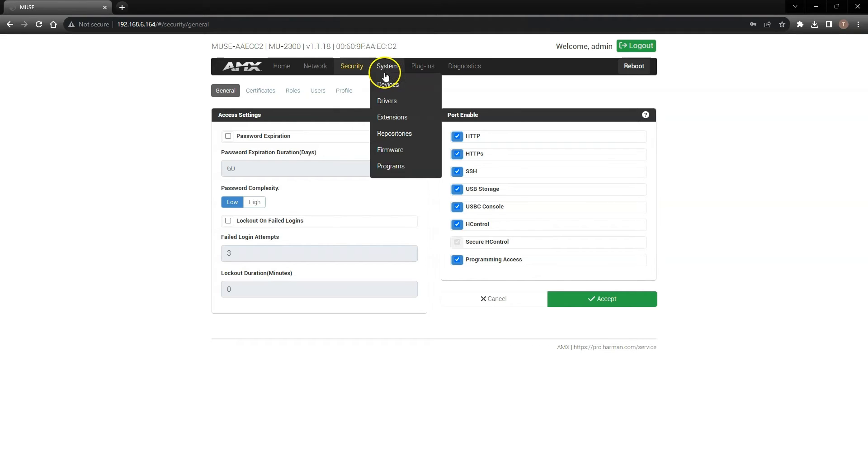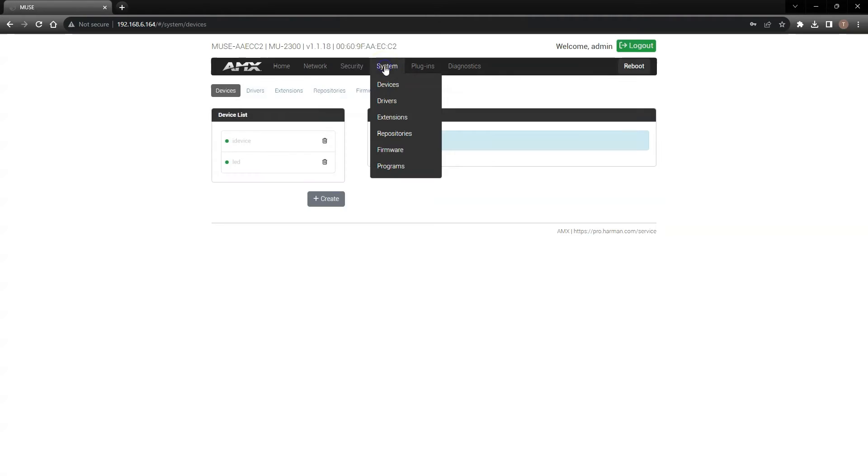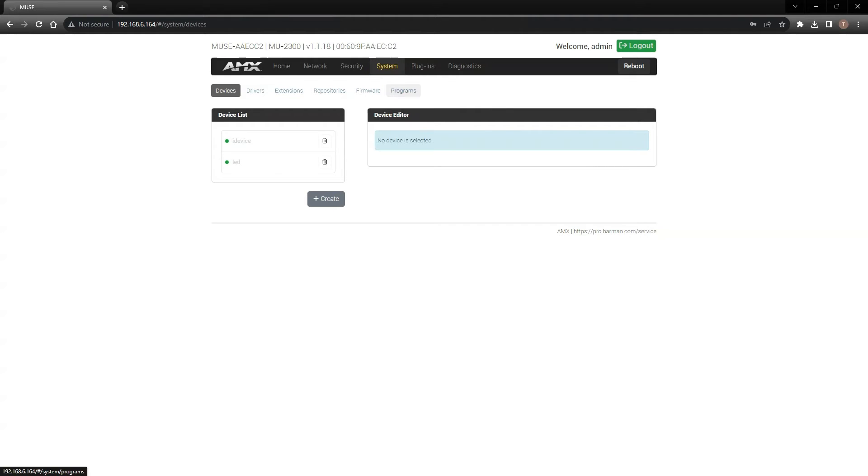The System tab is next, and the first item in the list is the Devices page. This is where you'll spend most of your time as you begin connecting devices to your system. Please make sure to watch our other videos which specifically focus on adding devices.